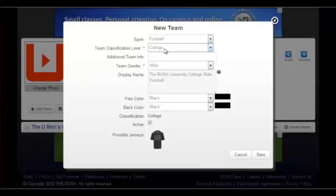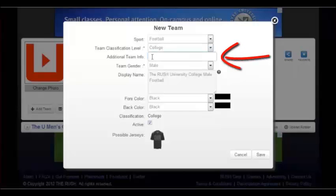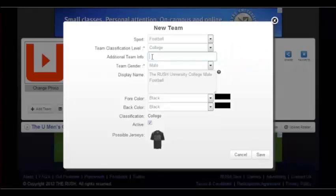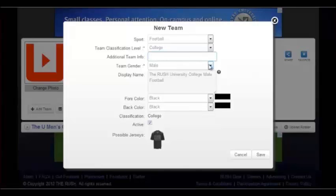A classification such as high school would provide team classification levels that include varsity, junior varsity, or freshman. Additional Team Info is an area left open for the user to fill out when necessary. If a team finds it vital to add an important aspect not available in any other filter, they can do so in the Additional Team Information box.